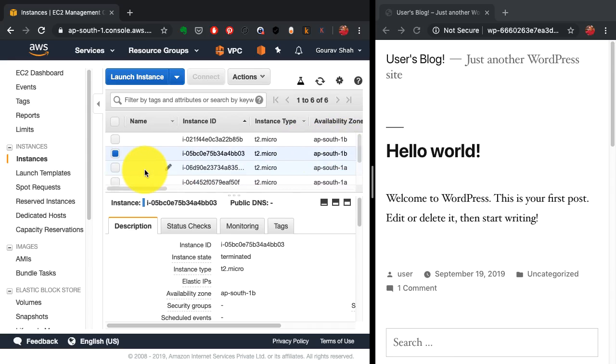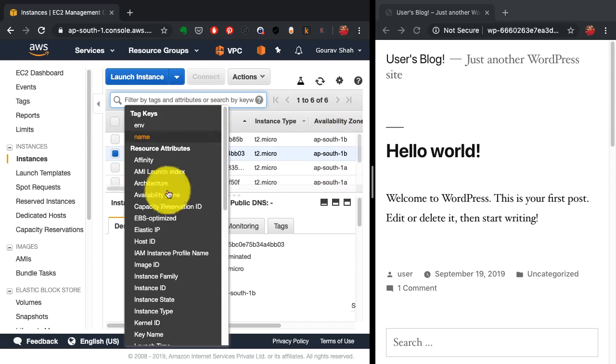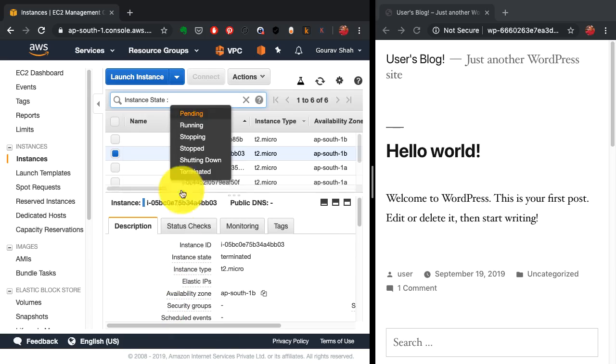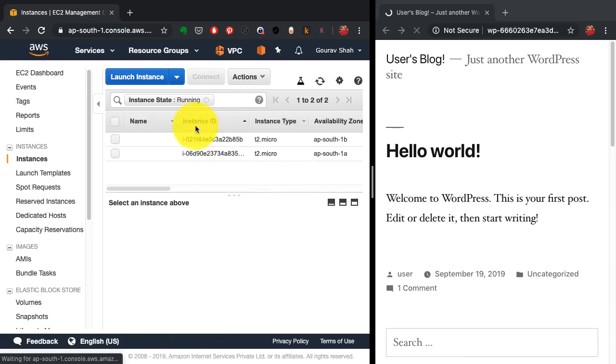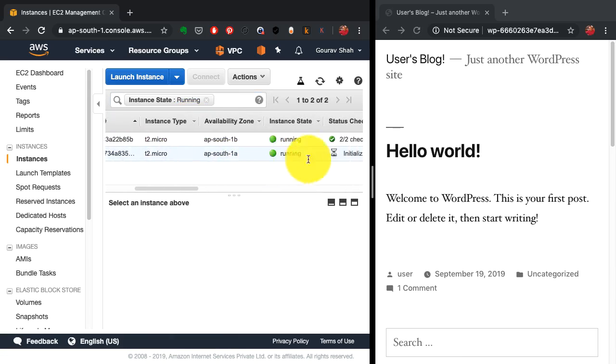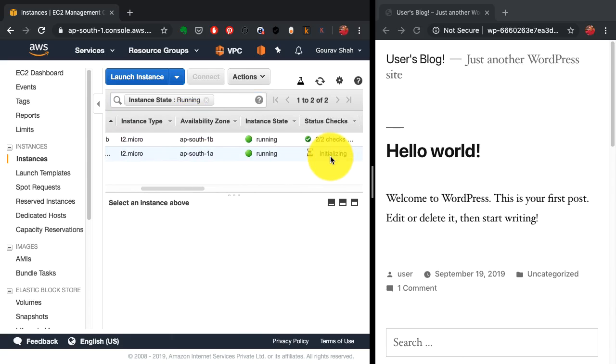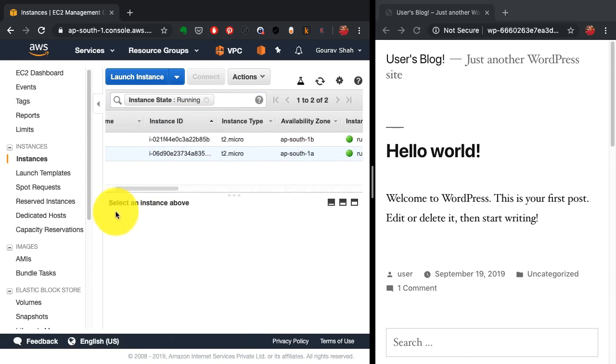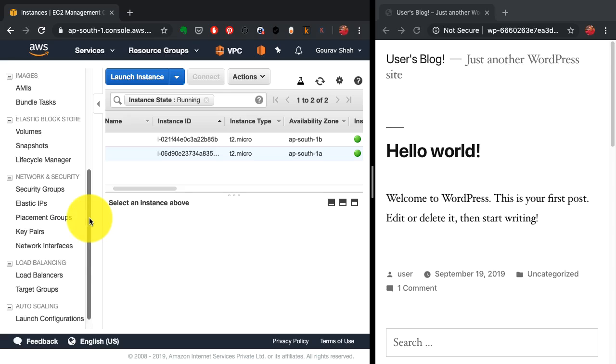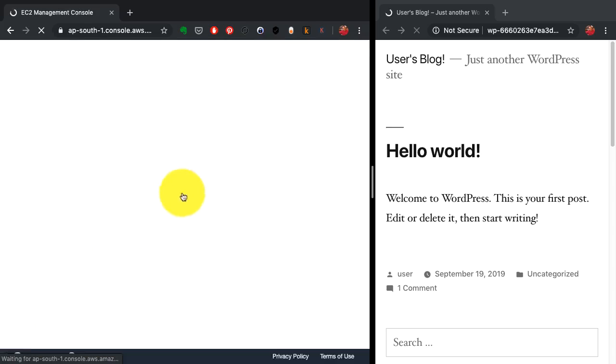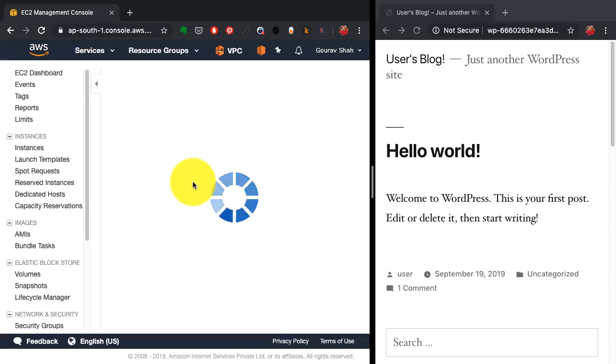So even though I deleted one, I still see two instances. If you observe, this instance has just been launched, it was initializing, and who created it? It is the autoscaling group.